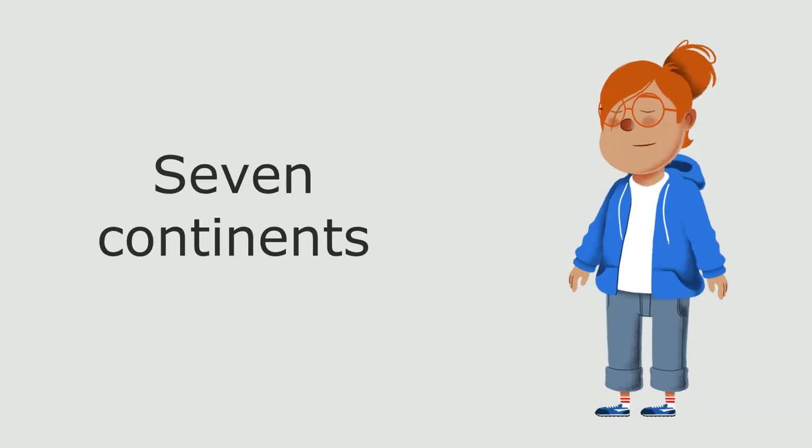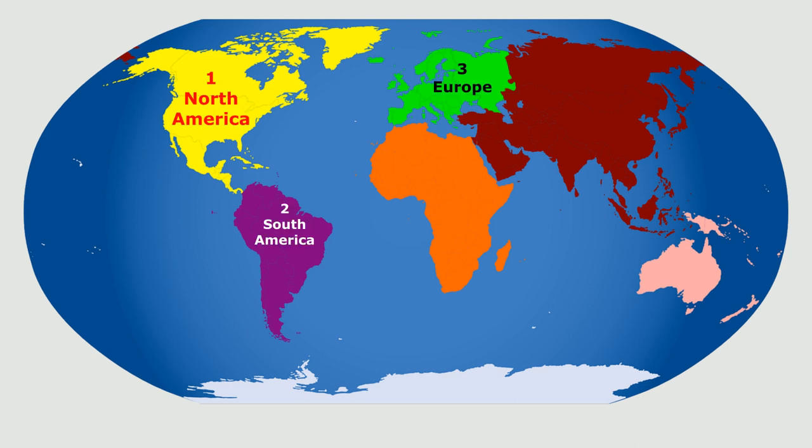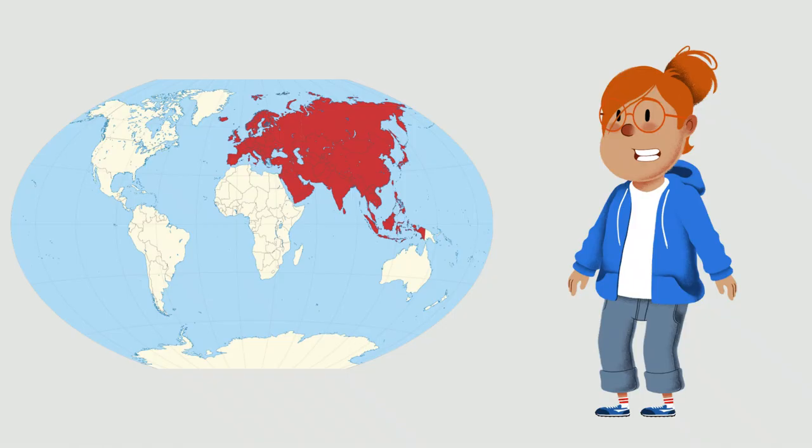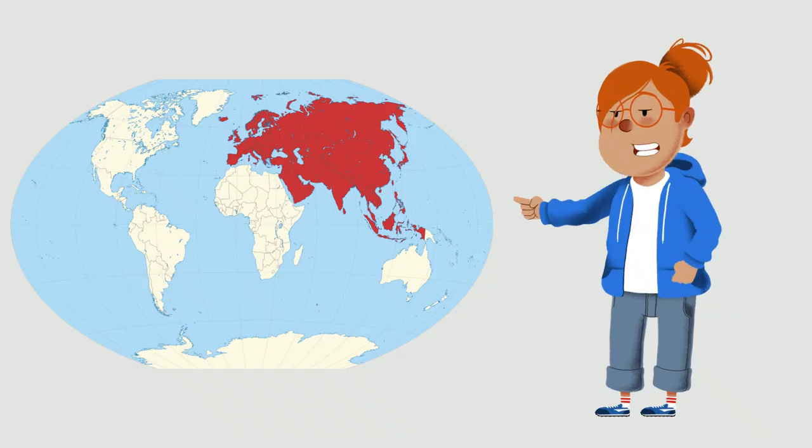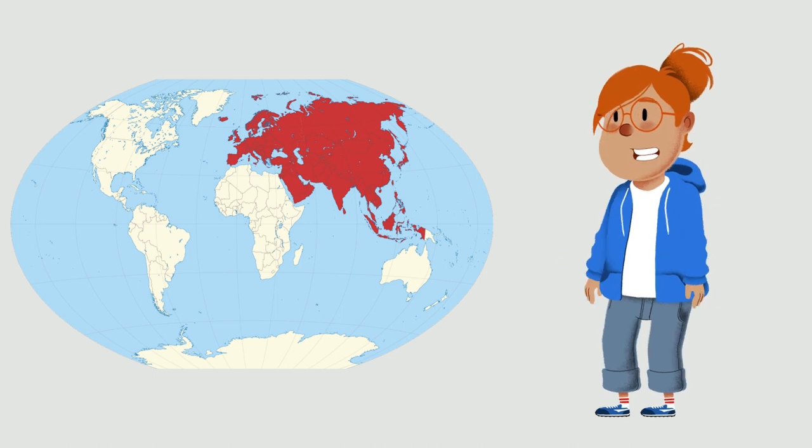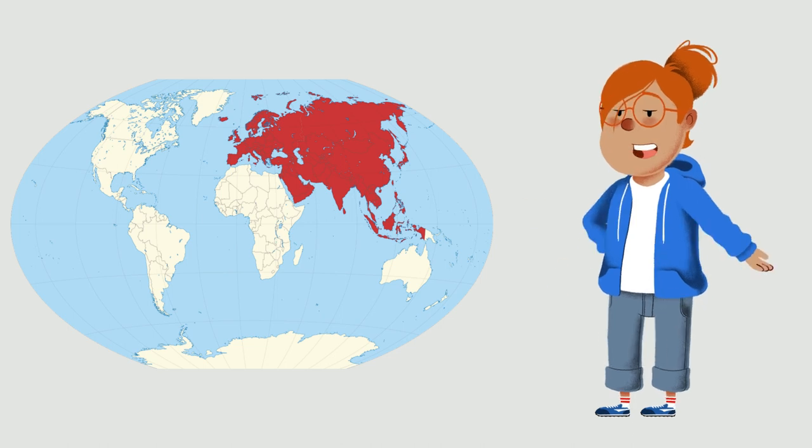Seven continents: North America, South America, Europe, Asia, Africa, Australia, and Antarctica are Earth's continents. Sometimes people call Europe and Asia one continent, Eurasia.